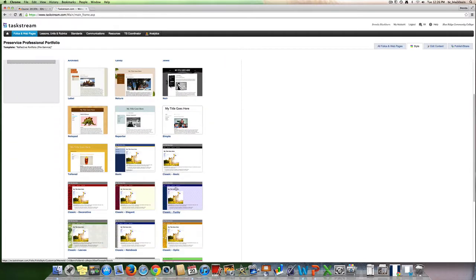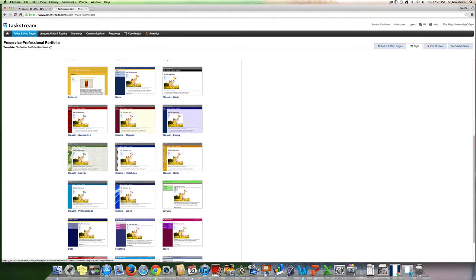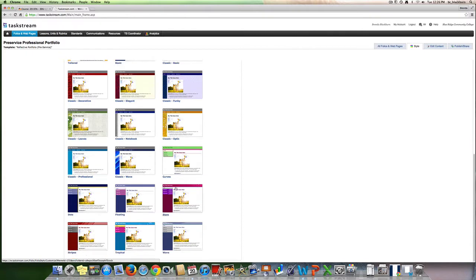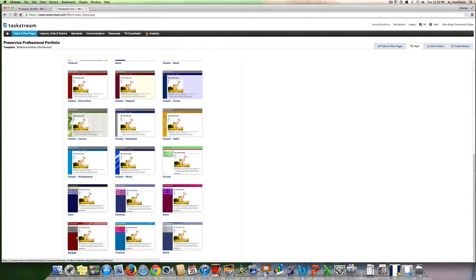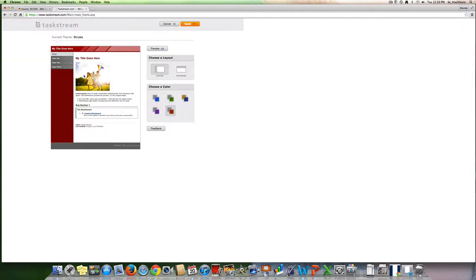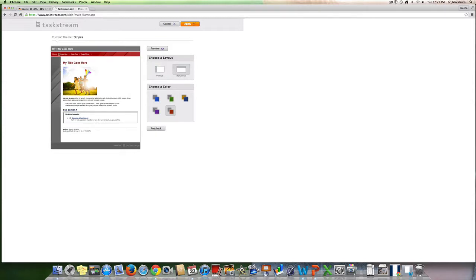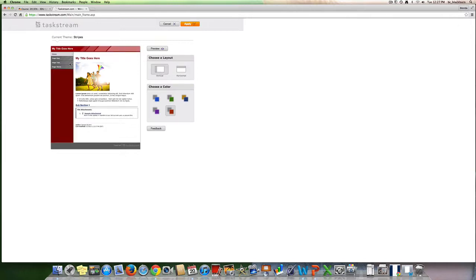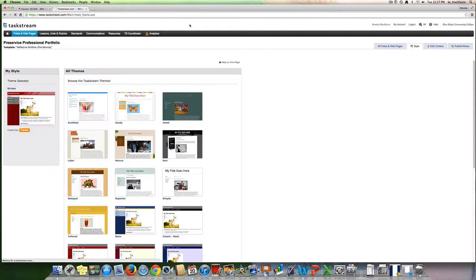You're going to see you can choose from all kinds of templates of how you want your professional pre-service portfolio to look. I like to choose something that looks a little professional, and I'm going to go with my Alabama colors here. I also like for it to go down the left side. You can also choose if you want a horizontal where you can choose your tabs up at the top. I'm going to choose them going down the left side and then hit apply up at the top.